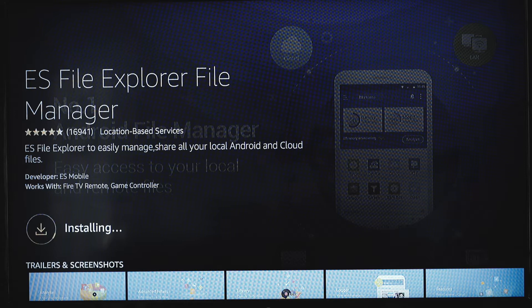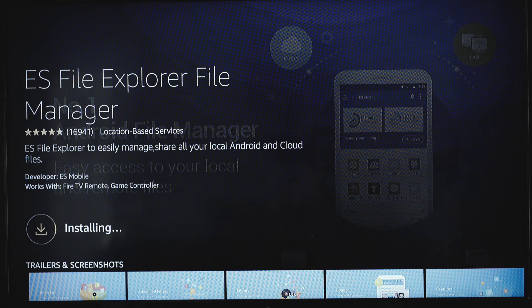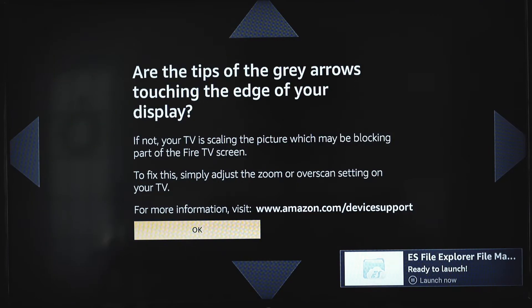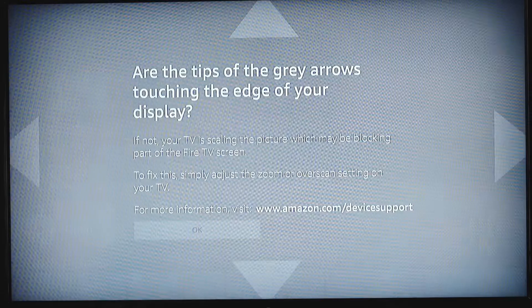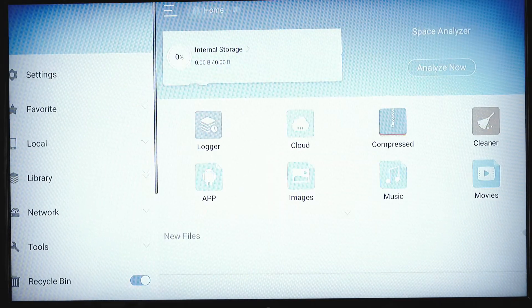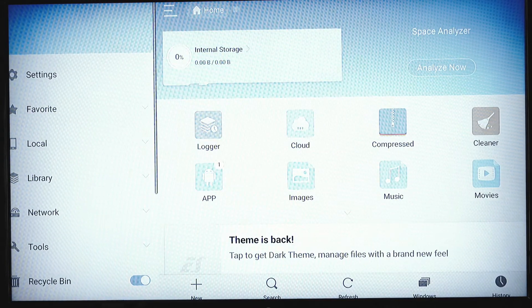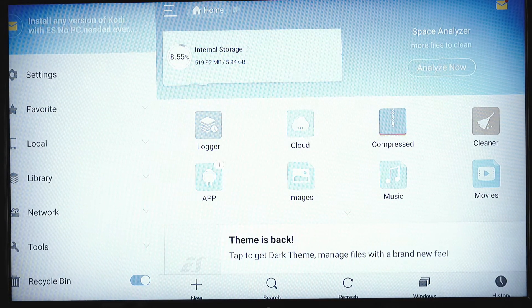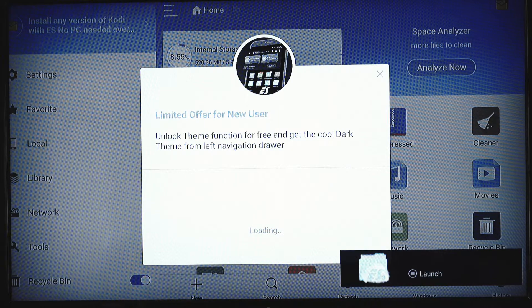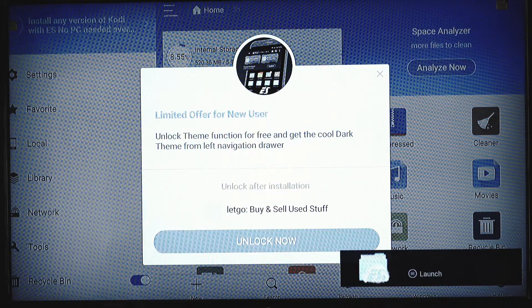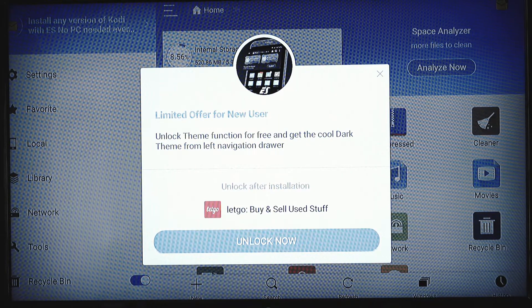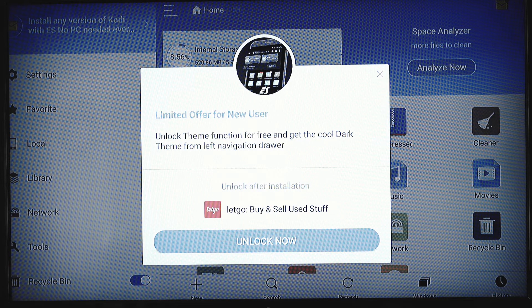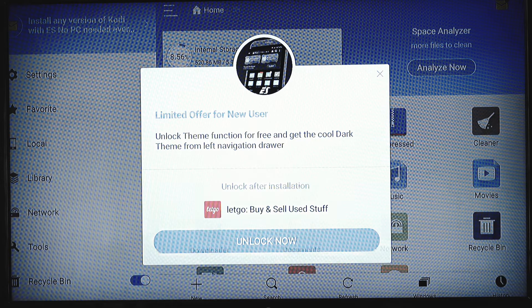Now you'll see the installing message come up when ES Explorer starts installing. Just let it finish what it's doing. When it's done it will pop up and let you know. Now we're going to go ahead and open it, select OK, it's just giving you a message, hit the back button and it will make the message go away.